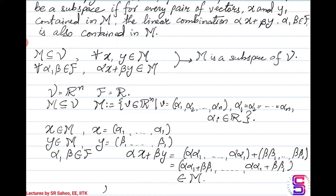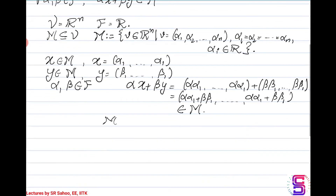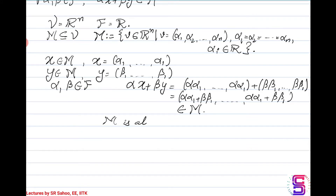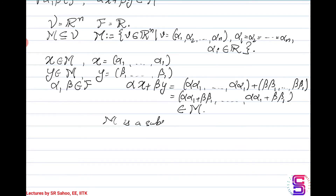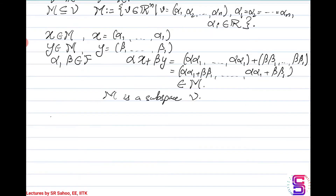So M, which was constructed to be a subset of V, satisfies the subspace property and is also a subspace. Will the zero element be part of the subspace? Yes. The zero vector is also part of the subspace M because the scalars alpha and beta can be chosen to be zero, so the linear combination gives you the zero vector.